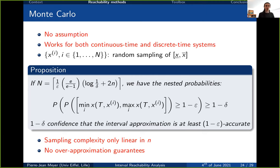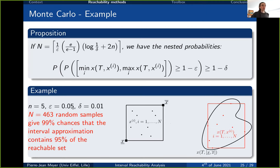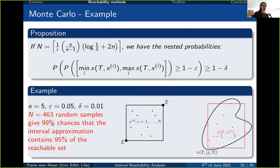To illustrate the probabilistic objectives: for a system in dimension 5 with ε = 0.05 and δ = 0.01, taking 463 random samples gives 99% confidence that the interval approximation contains at least 95% of the reachable set. The 99% is the confidence (1 − δ) and 95% is the accuracy (1 − ε).